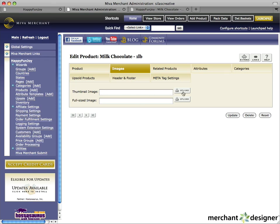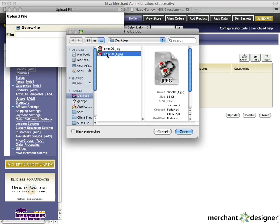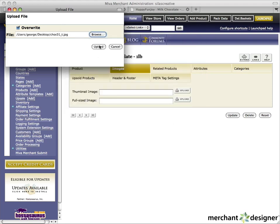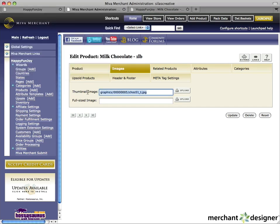I have a couple of images already prepared, so let's upload them. Click the upload button next to thumbnail image. Click the browse button, find your image on the computer, and click open. Finally, click the upload button. You'll be able to tell that the graphic was uploaded correctly because you'll see the path of the image in the thumbnail image text box. Now let's upload the full-sized image.